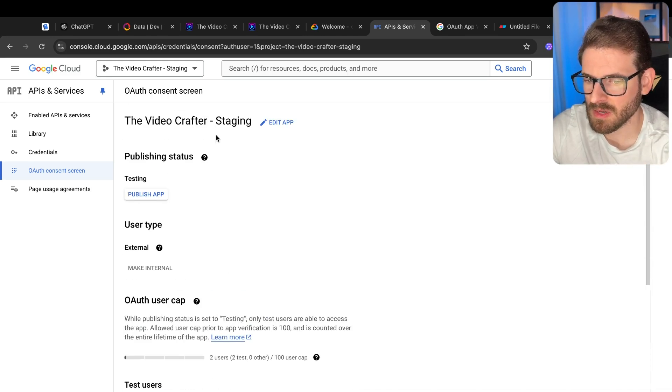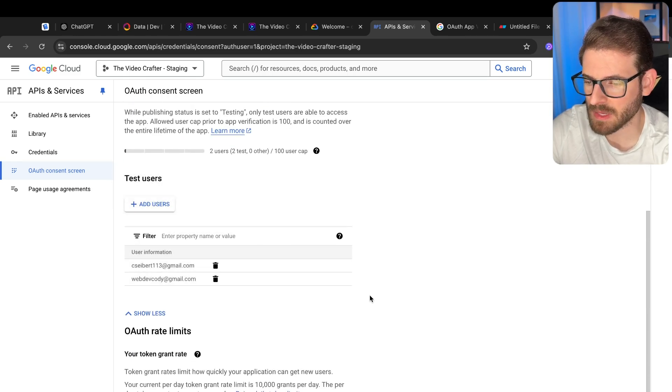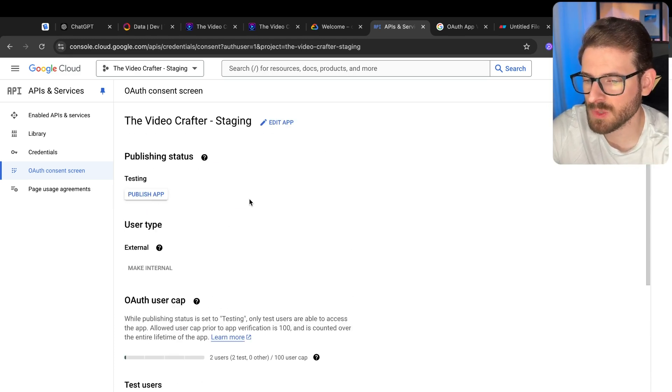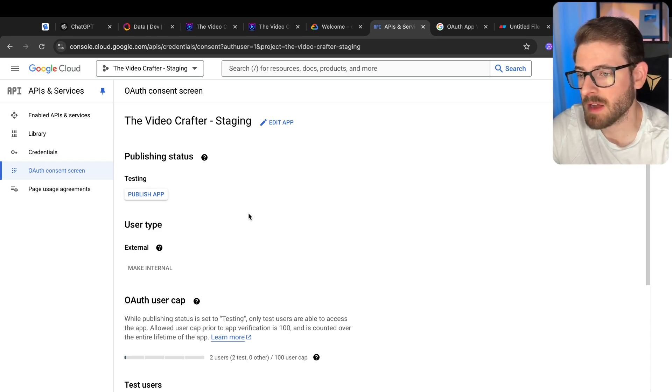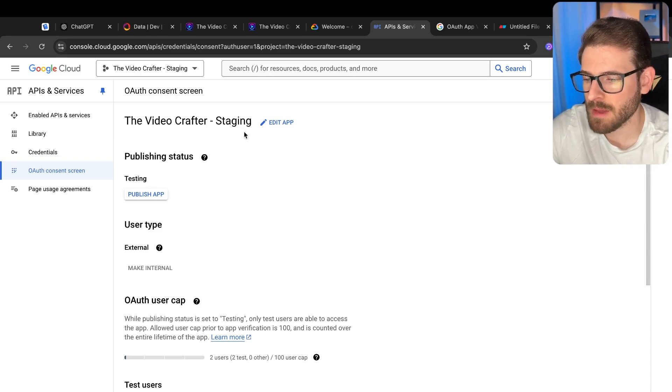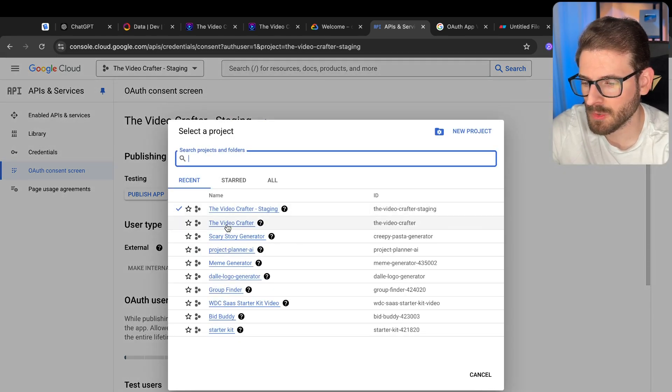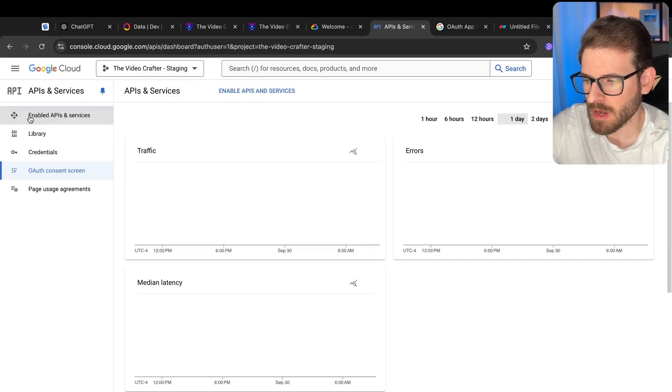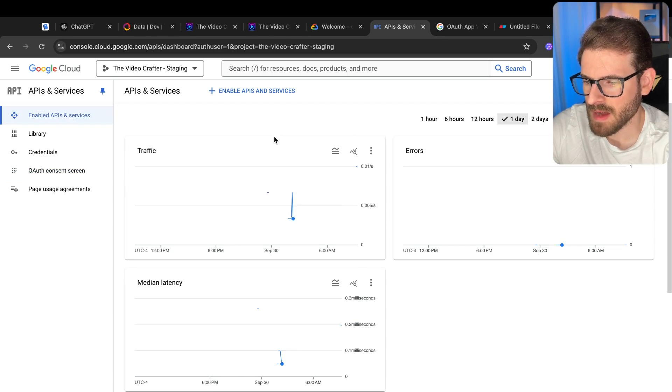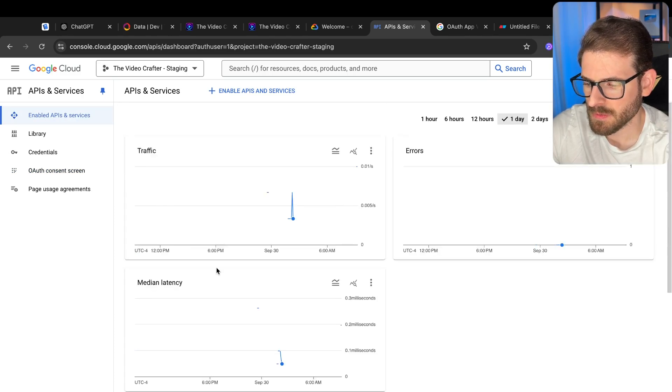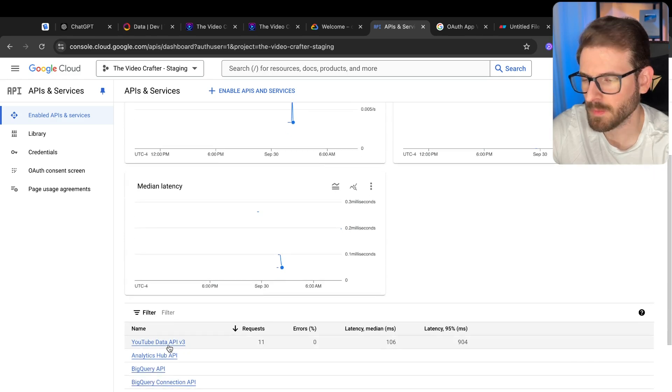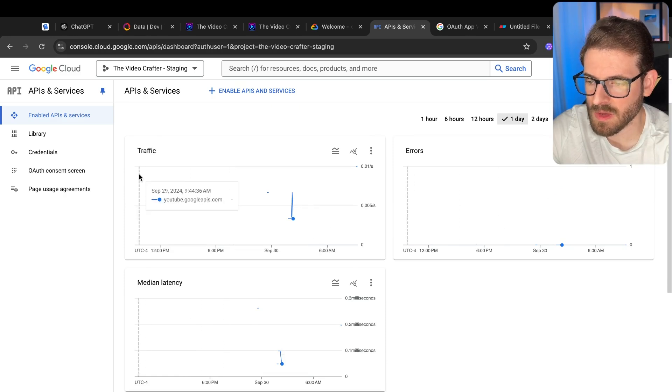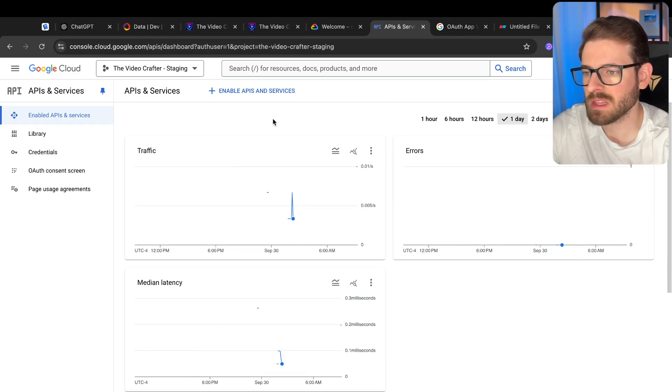But in order to actually get this working, you have to go and add your test users to this application so that you can allow these users to get access. Otherwise, you actually need to submit your application to be approved. That could take three to five days. The second thing you have to do is under enable API services, you have to search for the YouTube data API v3. Once you find that there's a button that says enable, you can click it and then now you get access to doing things with YouTube.